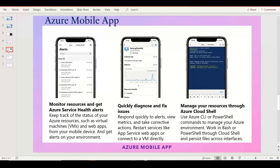The three major powerful options in the Azure Mobile App are: first, monitoring and getting alerts for any resource issues, planned maintenance, or service health problems. You can check the activity log, look at Azure Monitor metrics or logs, and quickly respond to alerts. You can restart services, web applications, or connect remotely to a virtual machine from your mobile.